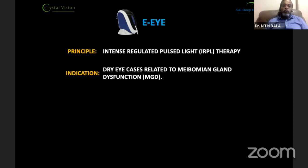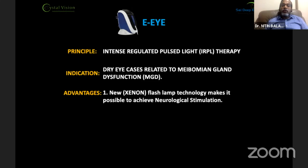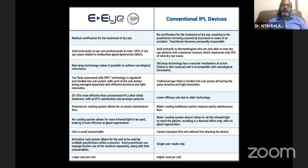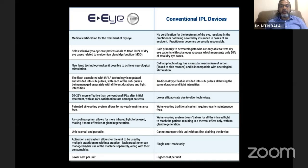The EI is an Intense Regulated Pulse Light therapy, especially useful in meibomian gland dysfunction. Its basic advantage is a flash lamp technology that makes it possible to achieve neurological stimulation through regulated flash delivery. It is 20 to 25% more effective than conventional IPL treatment, and almost 87% of patients report better satisfaction even after the first treatment. Unlike EI, conventional IPL devices are designed for skin conditions, follow a vascular mechanism linked to skin rosacea, and are incompatible with neurological stimulation, resulting in much lower efficacy.